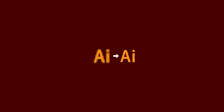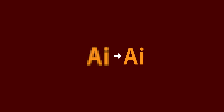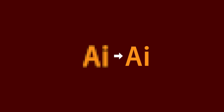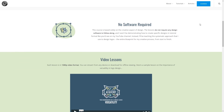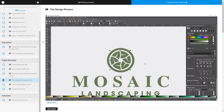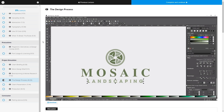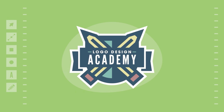This is Nick with logosbynick.com and in this tutorial I'll be demonstrating how you can trace a vector copy of a rasterized PNG logo using Adobe Illustrator. But before we get started, if you'd like to sharpen your logo design skills, be sure to check out my Logo Design Academy — it's an 18-part video series where I outline my entire creative process for coming up with logo ideas from start to finish. I'll have a link in the description.